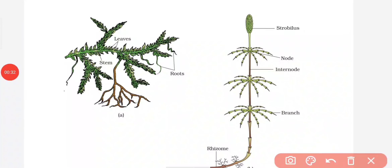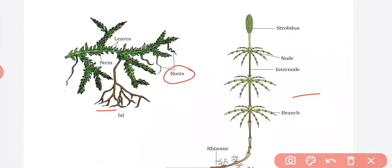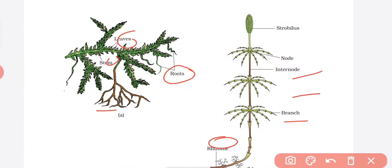This is a diagram of Selaginella and Equisetum. We can clearly see the root, stem, and leaves in Selaginella. They also have truly branched structure, a rhizome to attach with the substratum, and distinct internode, node, and the terminal strobilus.